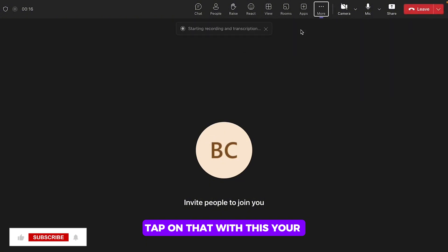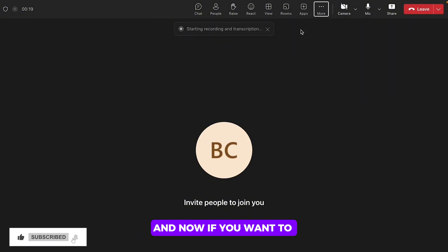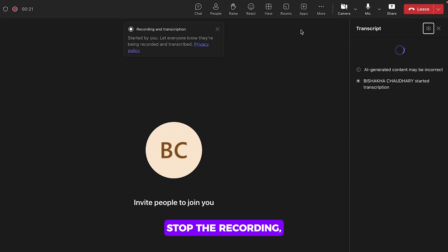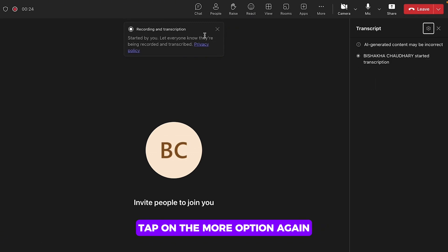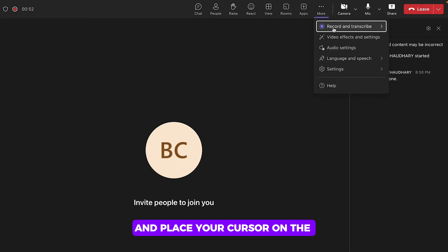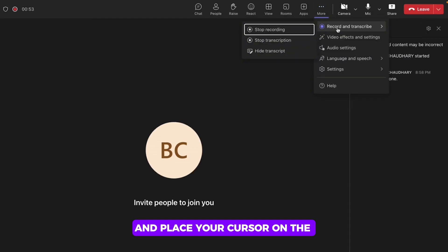With this, your recording has been started and now if you want to stop the recording, tap on the More option again and place your cursor on the Record and Transcribe option.